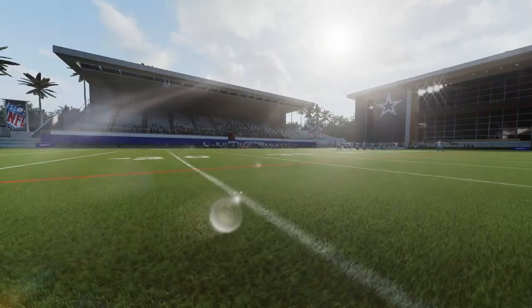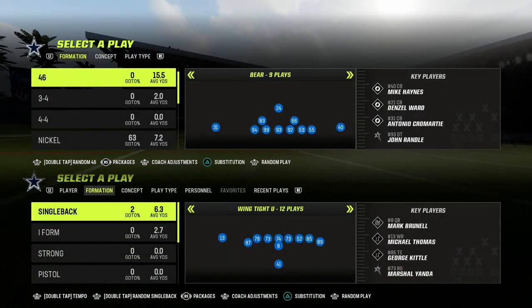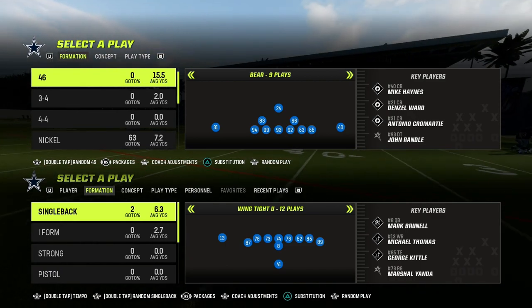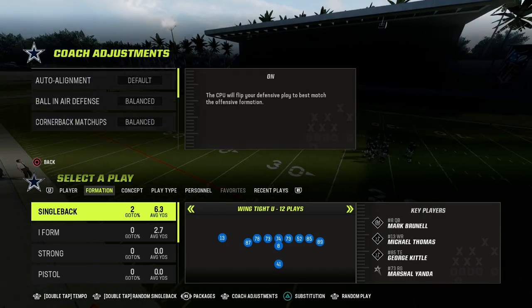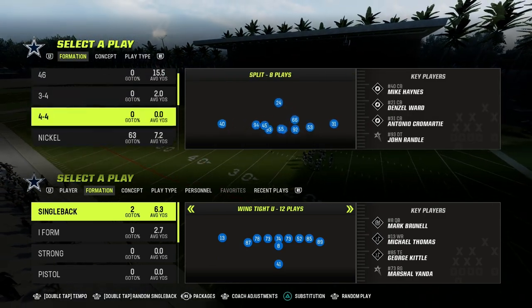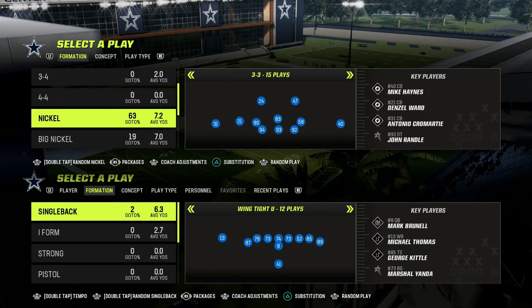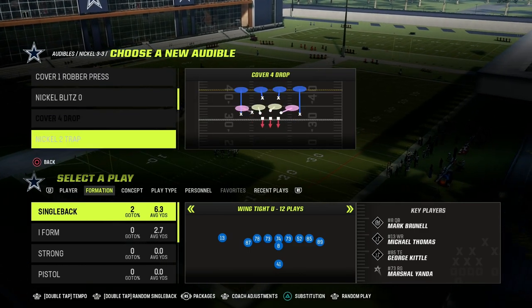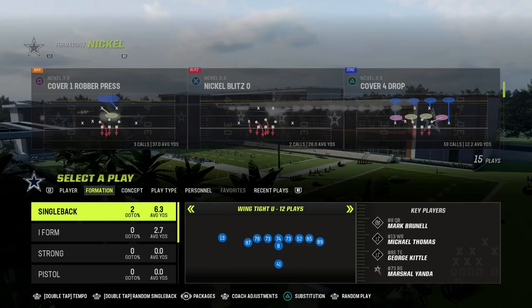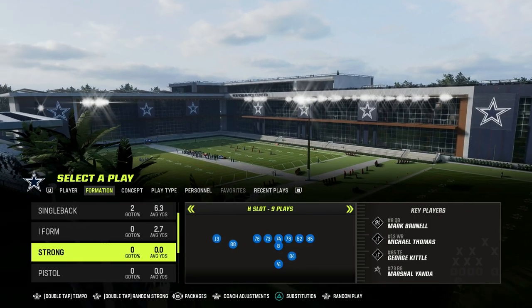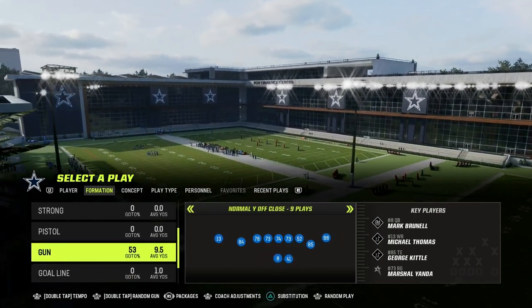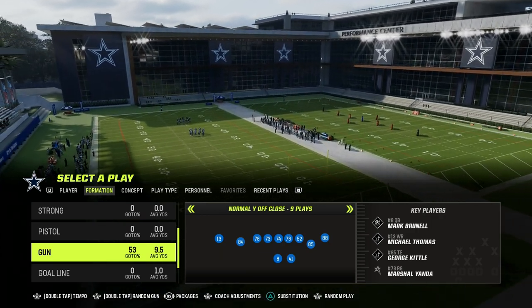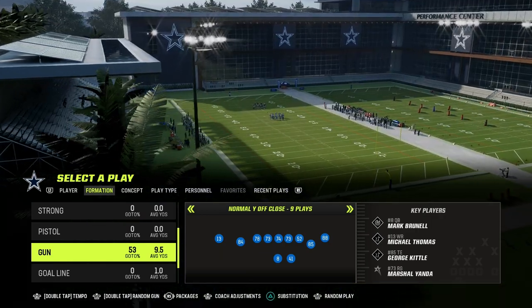In this video, I'm going to be showing you how to run the Y Sale passing concept out of the normal Y off close in the Washington offensive playbook in Madden 23. If you want to get my entire normal Y off close or my Air Raid offensive ebook, make sure that you join the Patreon — the link is in the description. It's only $10 and gets you access to all of our Madden 23 offensive and defensive ebooks, including our Air Raid stuff. Normal Y off close is one of the best versions of the Air Raid. So let's talk about Y Sale.